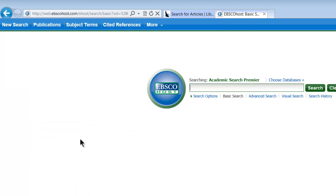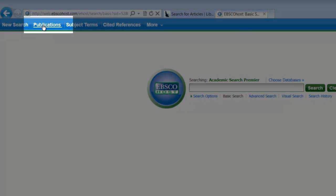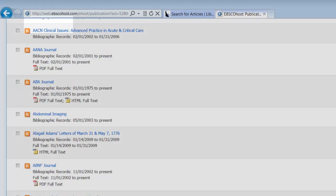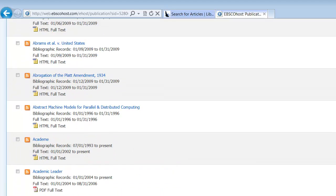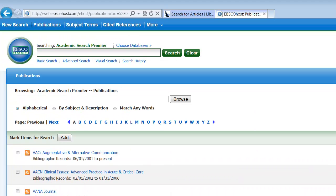Now from here, we can just simply go straight to up here where it says publications, and now we get a list of all the publications that are located in this database.